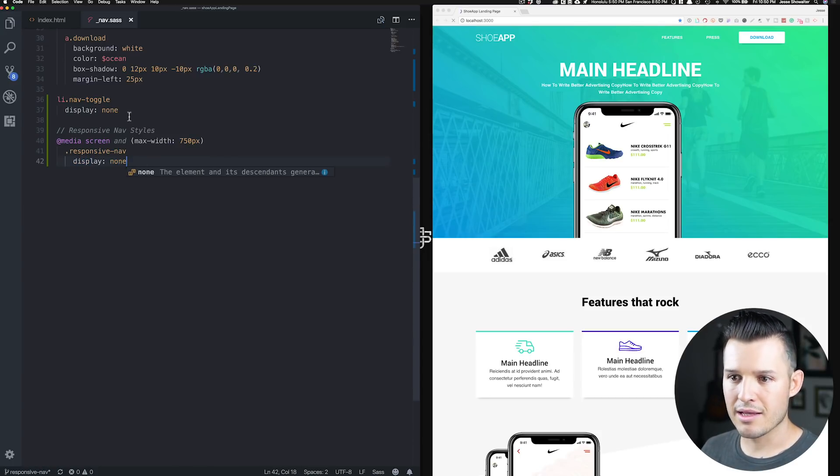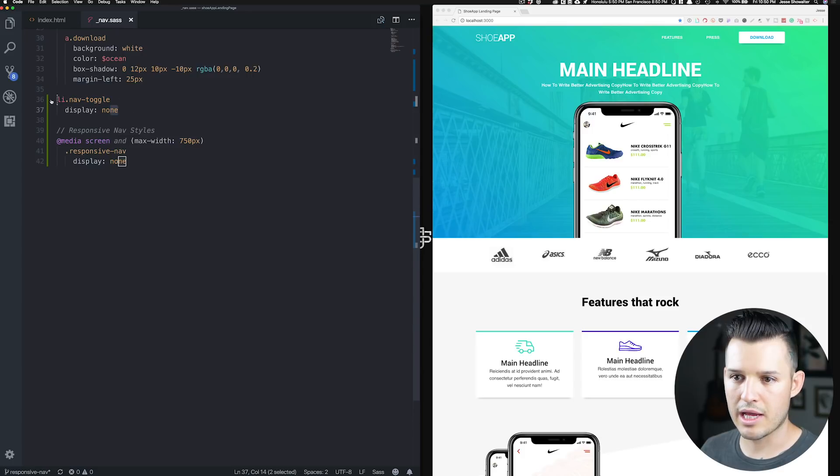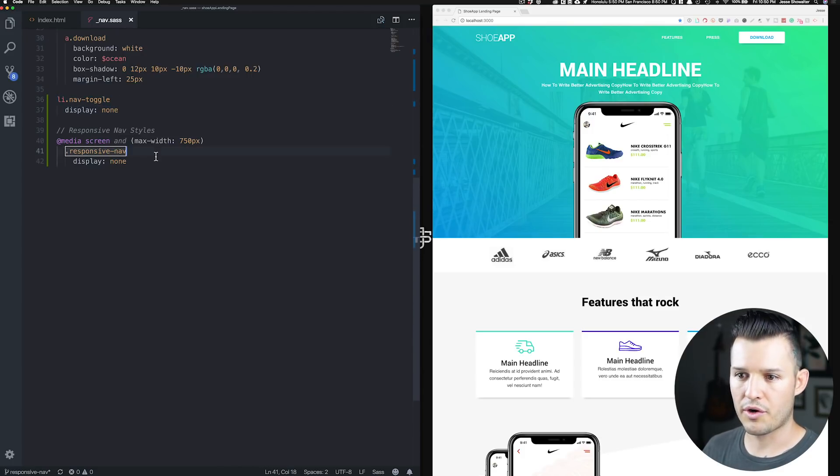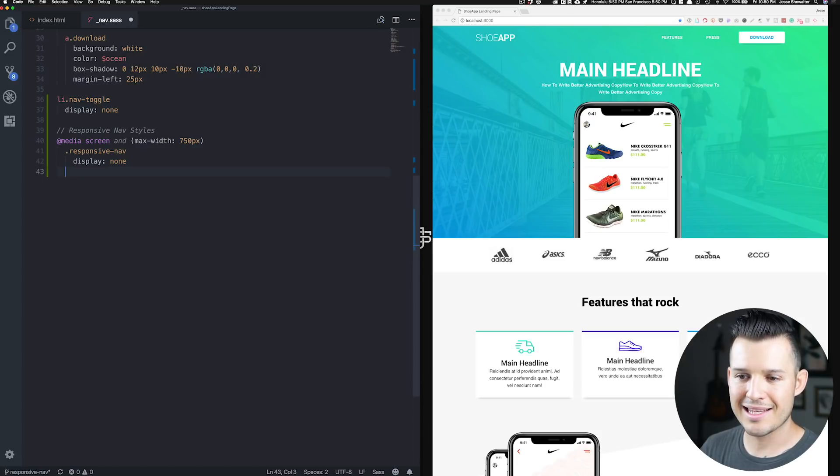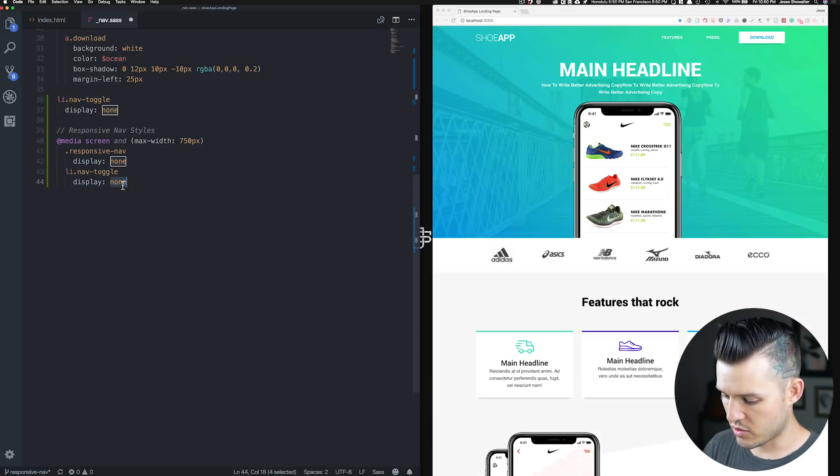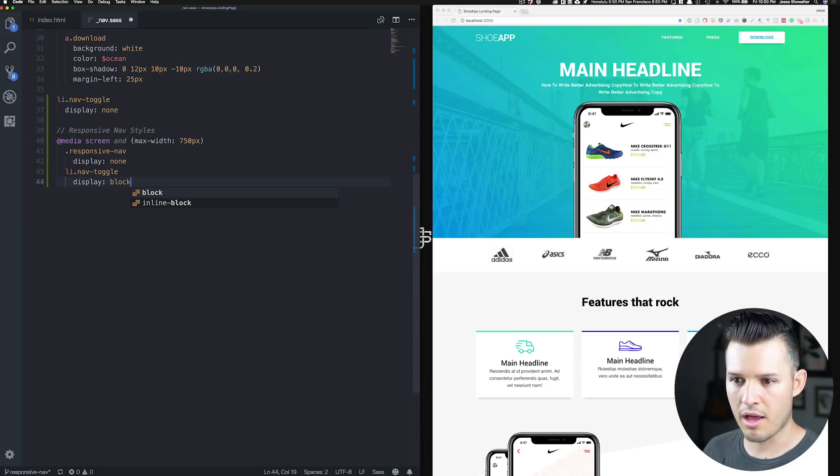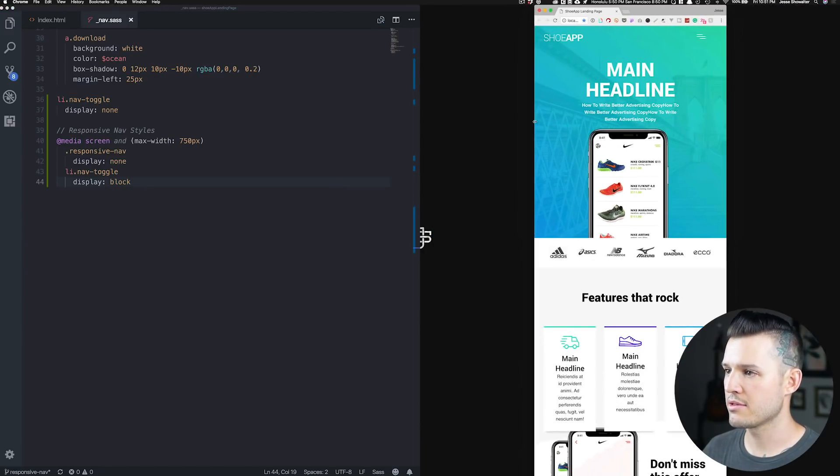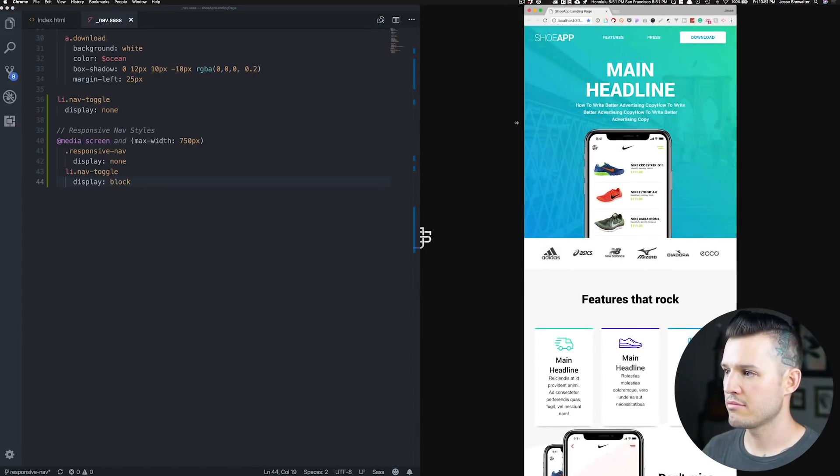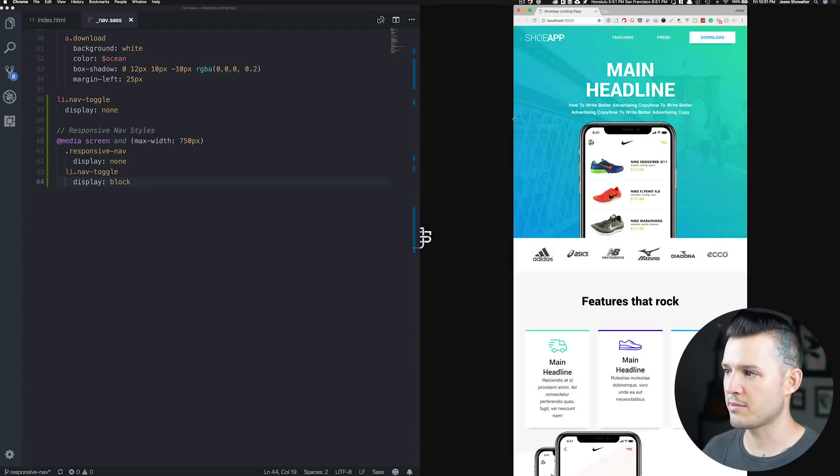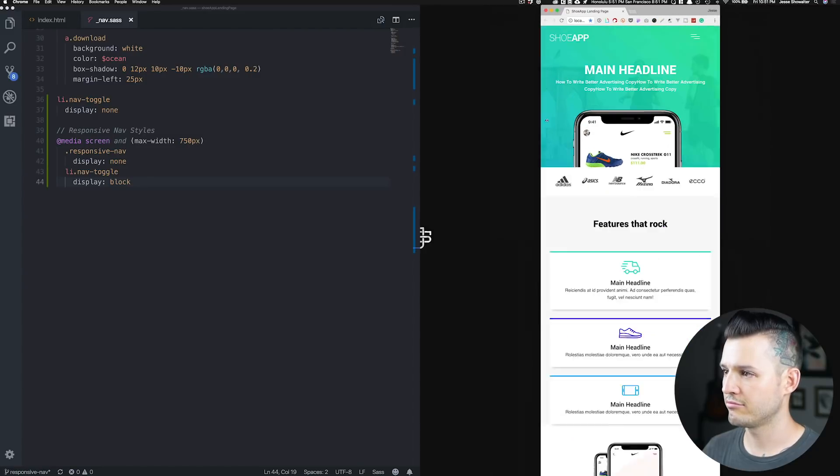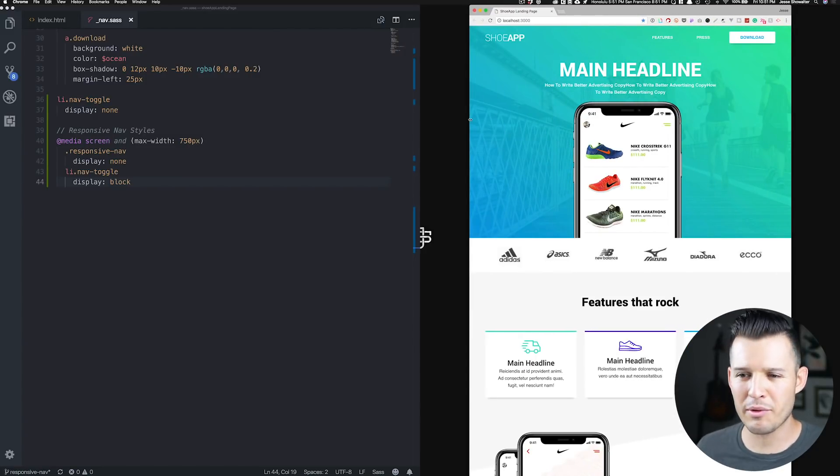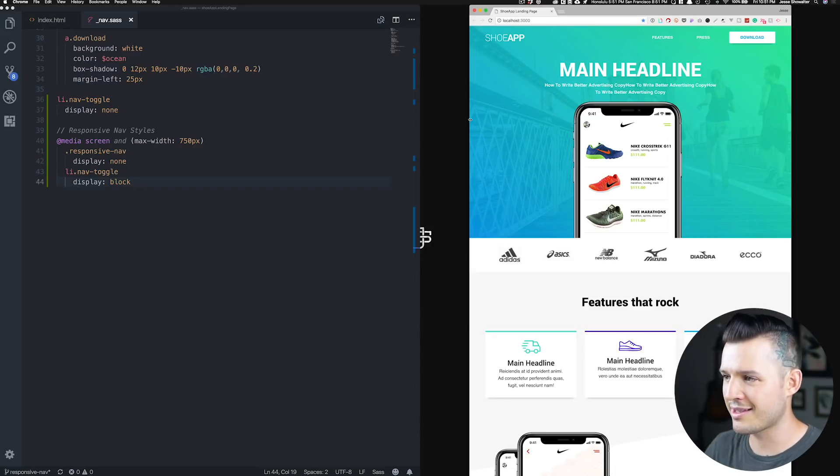But we don't want it to be background of red. We just want it to be display none. And likewise, we want to take this same list item with our nav of toggle. And at the same exact time, what we want to happen is we want it to display block. And hopefully what we'll get is a perfect switch at the same time. Right. That's great. That's easy. We've done that with like five lines of CSS so far. That's like epic.